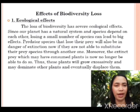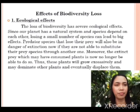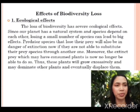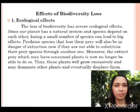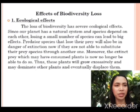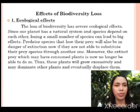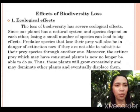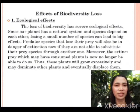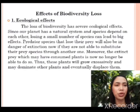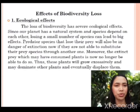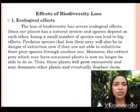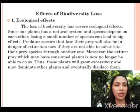Ecological effects. Since our planet has a natural system and species depend on each other, losing a small number of species can lead to big effects. Predator species that lose their prey will also be in danger of extinction if they are not able to substitute their prey species with another one. Moreover, the extinct prey, which may have consumed plants, is now no longer able to do so. Thus, these plants will grow excessively and may dominate other plants and eventually displace them.